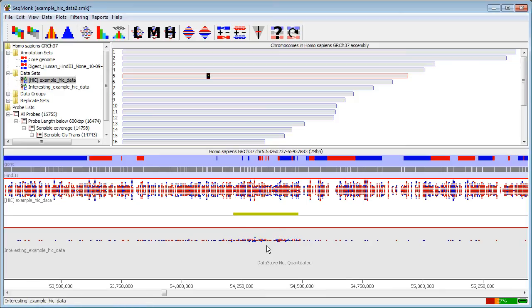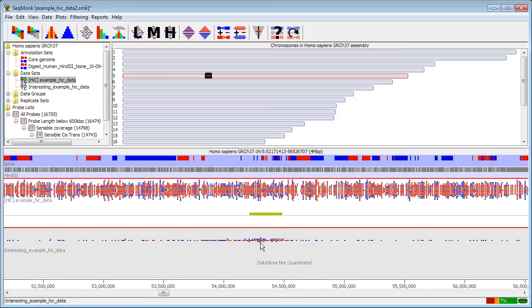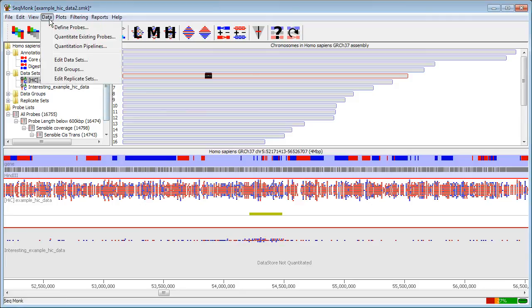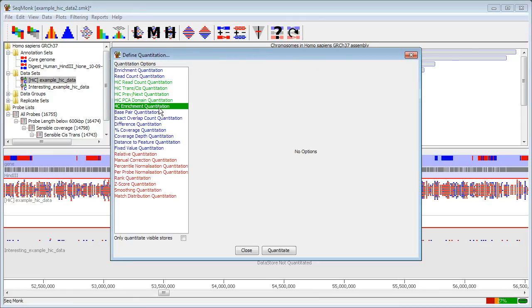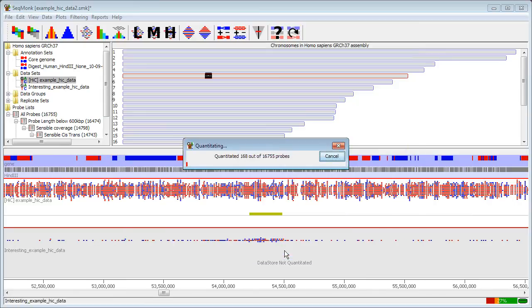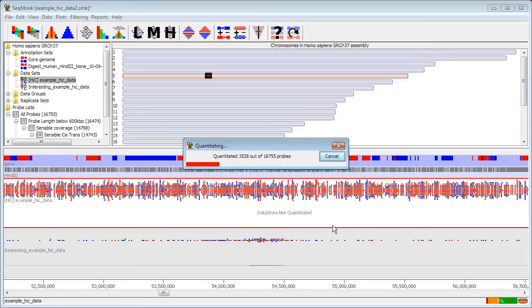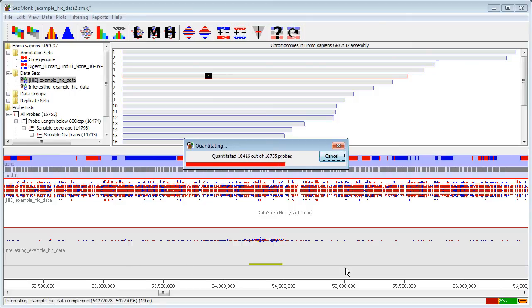I can now quantitate this if I want to and when I quantitate it there is a specific 4C enrichment quantitation which performs exactly the same calculation as we've just done for the high C analysis but just on this probe so I essentially see the range of enrichment values for the other ends of this one probe.